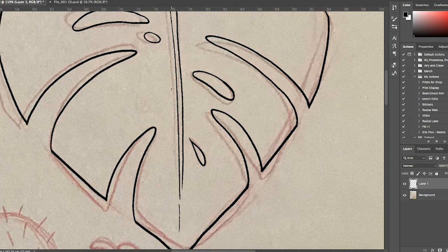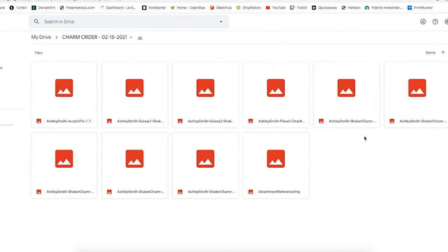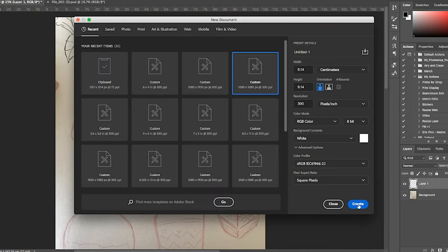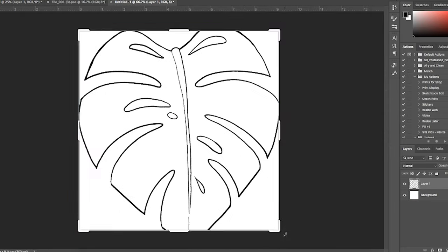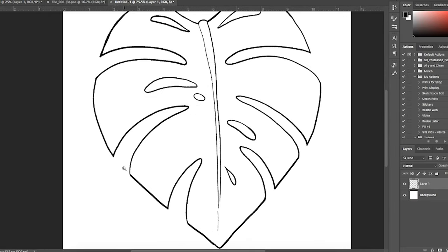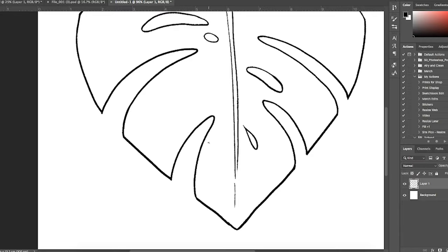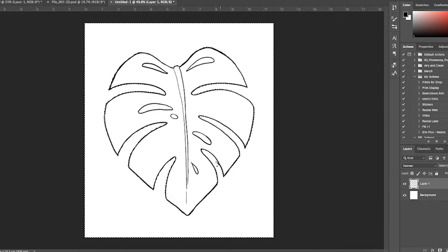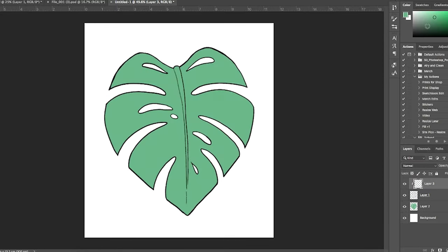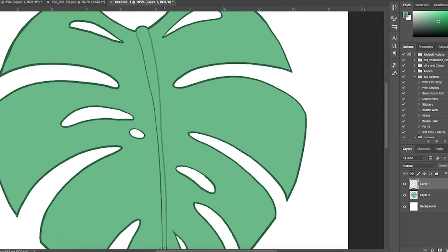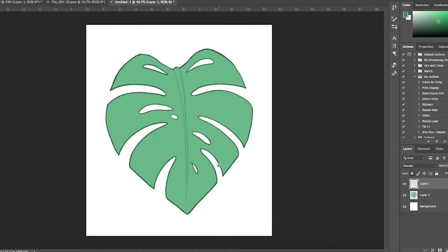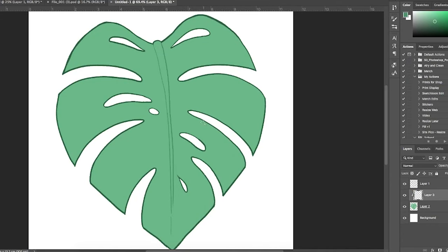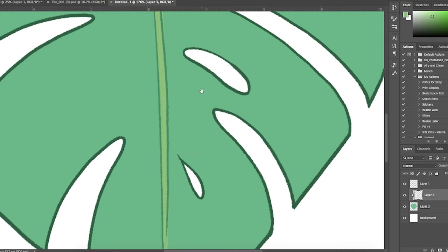This keychain design is going to be a monstera deliciosa leaf because I love them—I have two in my plant collection. This one's going to be double-sided on clear acrylic, and you'll see that the backside is going to be slightly different from the front. I'll show you how front and back artwork is set up.